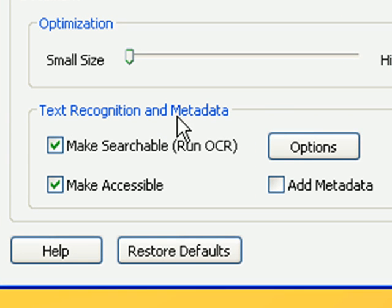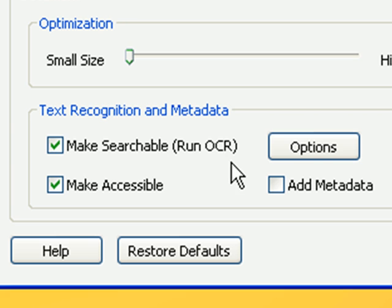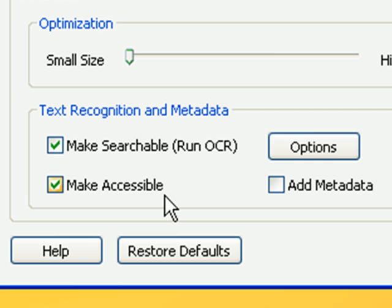Text recognition and metadata. Make searchable run OCR should be checked, and make accessible checked. The reason why I say this is a very important tool is because, as I said, what if you lost a CD or a floppy disk.